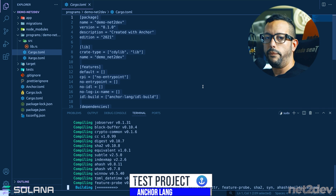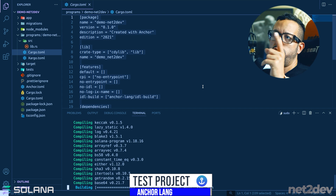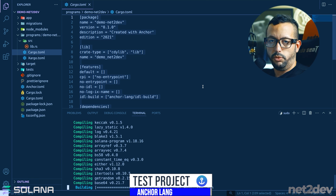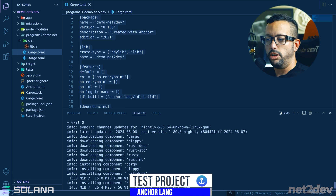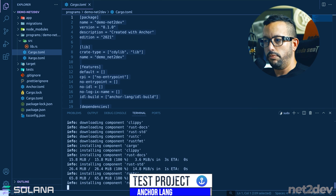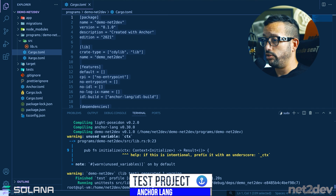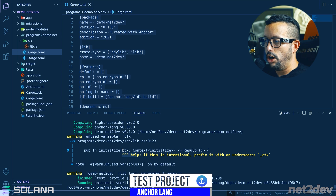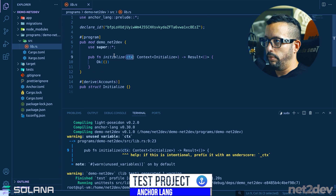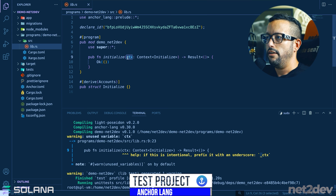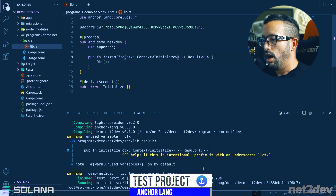The wallet generated with 'solana-keygen new' will be the developer wallet used to deploy. For mainnet production you'd fund it with real SOL. The build completes successfully — there's a warning that an unused argument should be prefixed with an underscore per Rust snake_case convention, but this is just a demo placeholder.